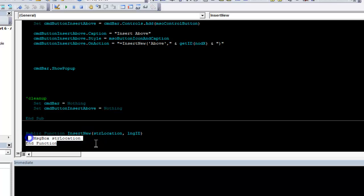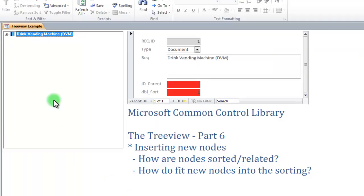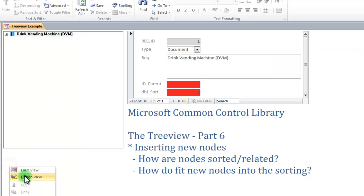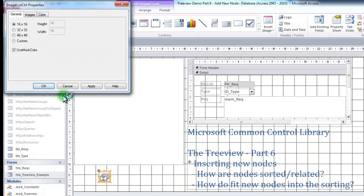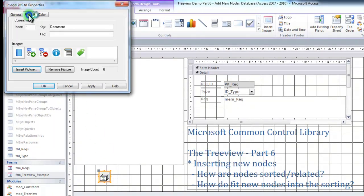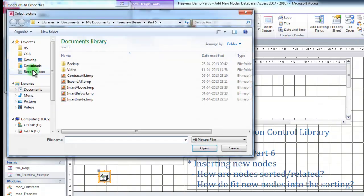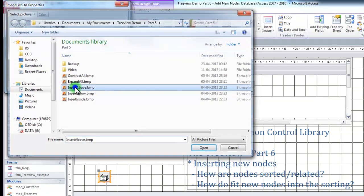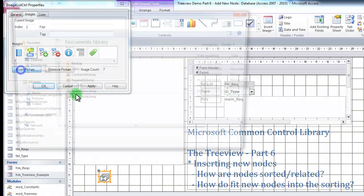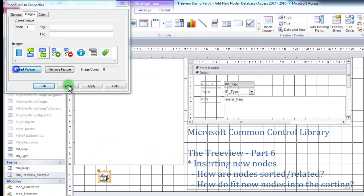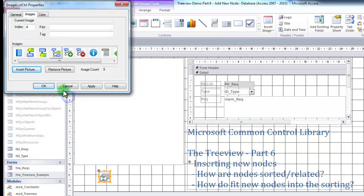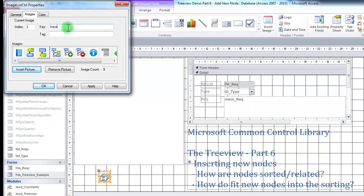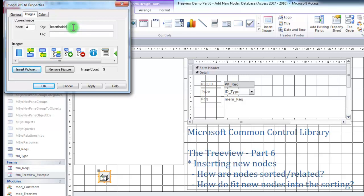I need to write this function. But first, I want to finish what I'm doing up here, and I want to add a picture. First, switch to my form, go to design view, double click my image control, images, insert picture, and I have my images already prepared. I just need to remember to give them a key, so that I can refer to them. Insert above, insert below, and insert inside.